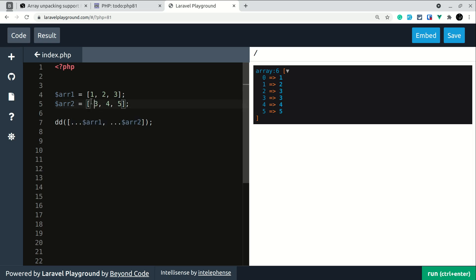Okay, let's say here we have a key as a string, so here let me say 'a'. Now this is also possible but in the version earlier than PHP 8.1 it wasn't possible.